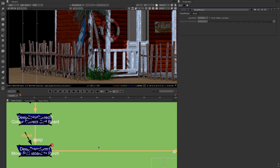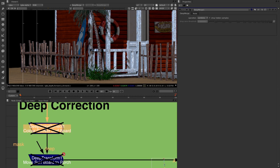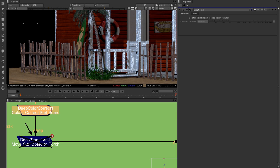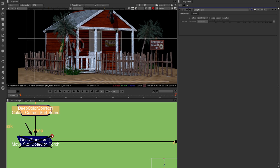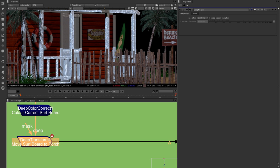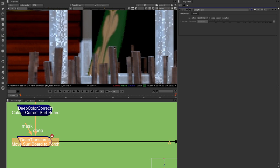We can also use all the normal deep compositing nodes. For example, the deep color correction node lets me change the color of the surfboard from blue to green. There's also the deep transform node, which lets you move one piece of deep data somewhere else in the scene. I've moved the surfboard onto the porch — it's immediately repositioned and perfectly composited behind the fence, with perfect anti-aliasing as you'd expect from deep data.